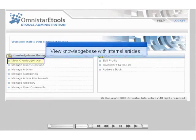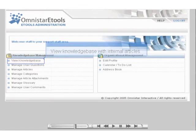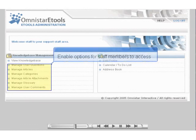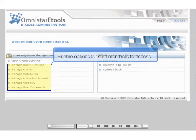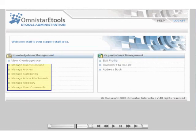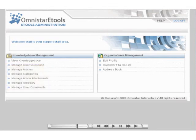Staff members can be added to your system, and they can log in to the staff area shown here. In the staff area, they can view the knowledge base, which will contain articles that are marked as internal only. For each staff member, you can enable or disable the links shown here, including the ability to manage articles, categories, and user comments.